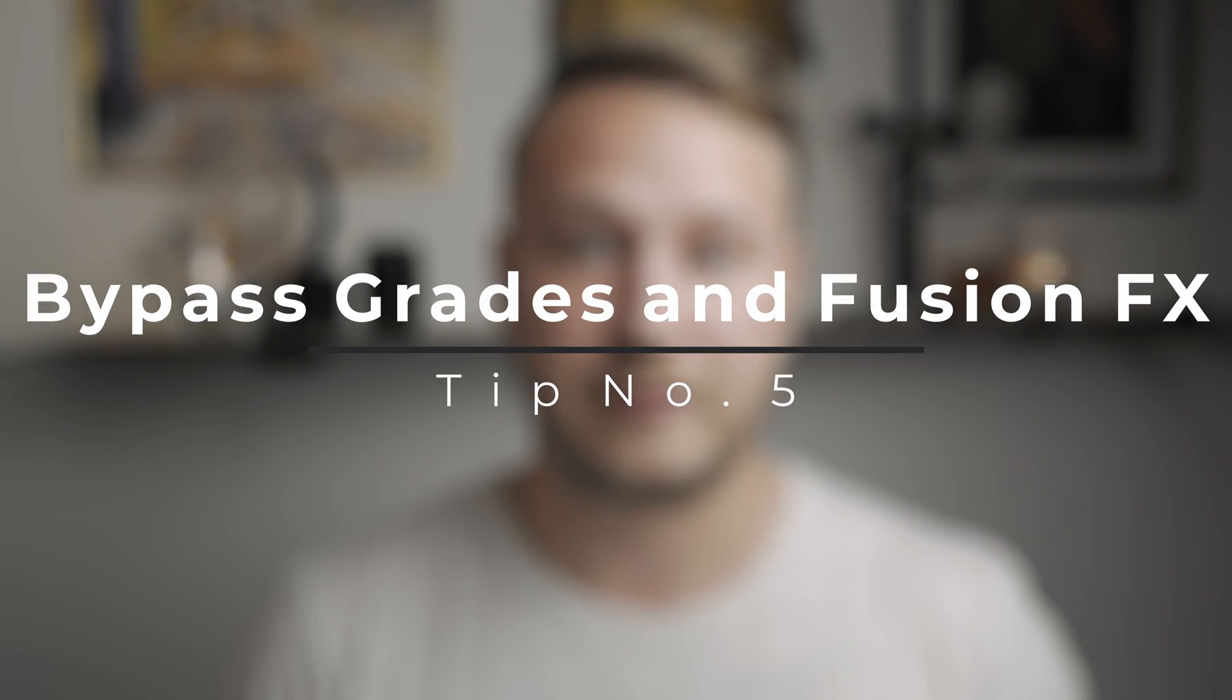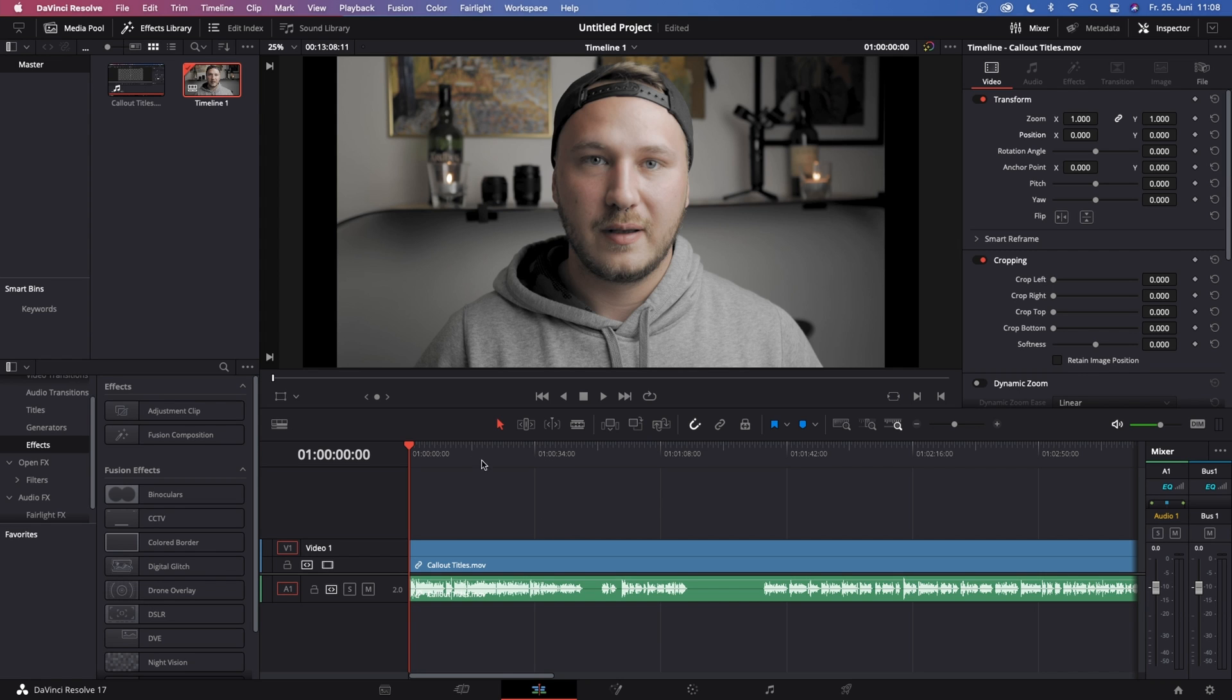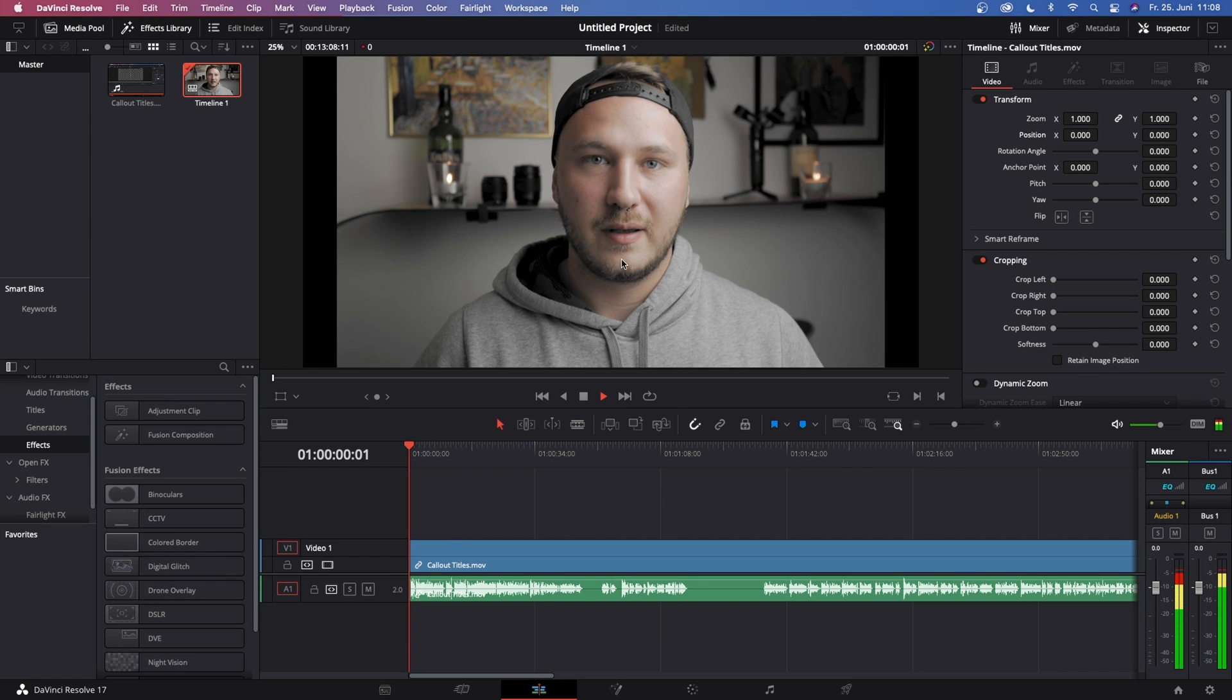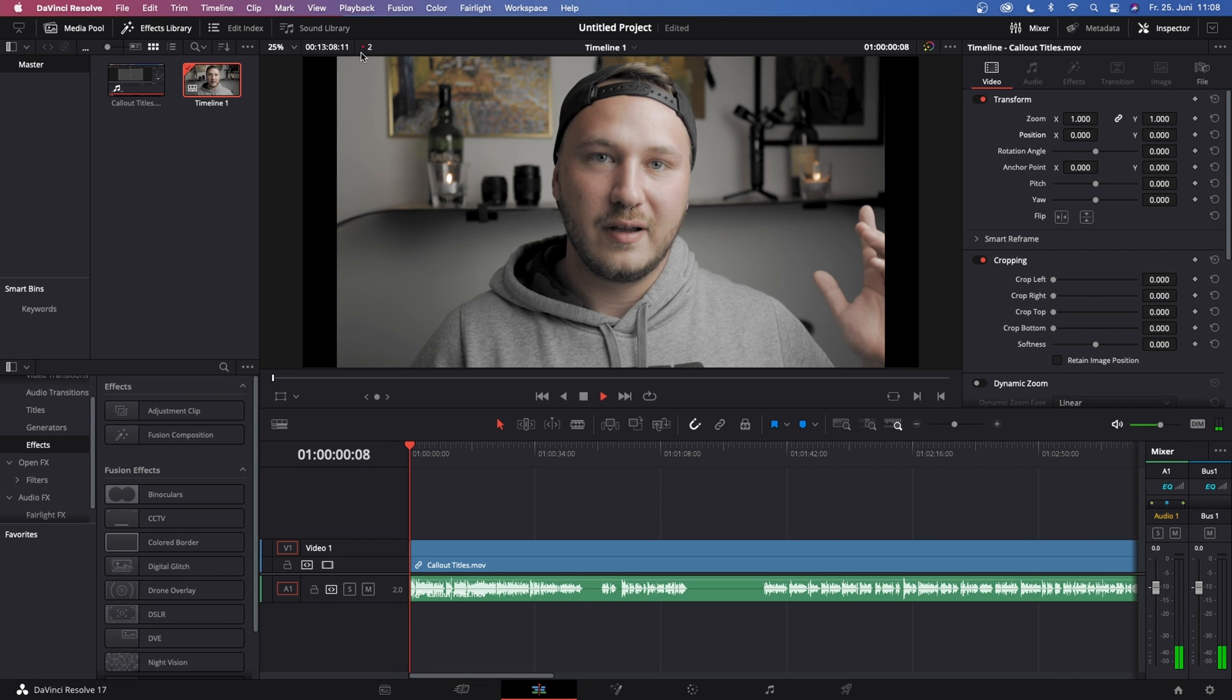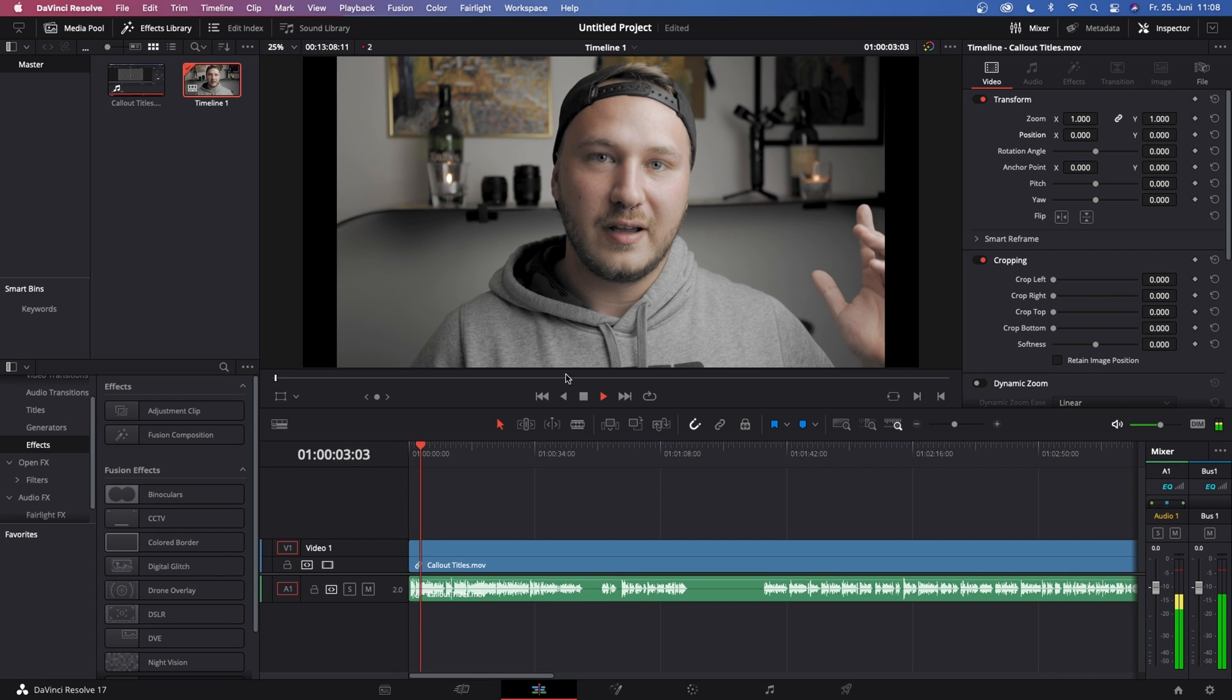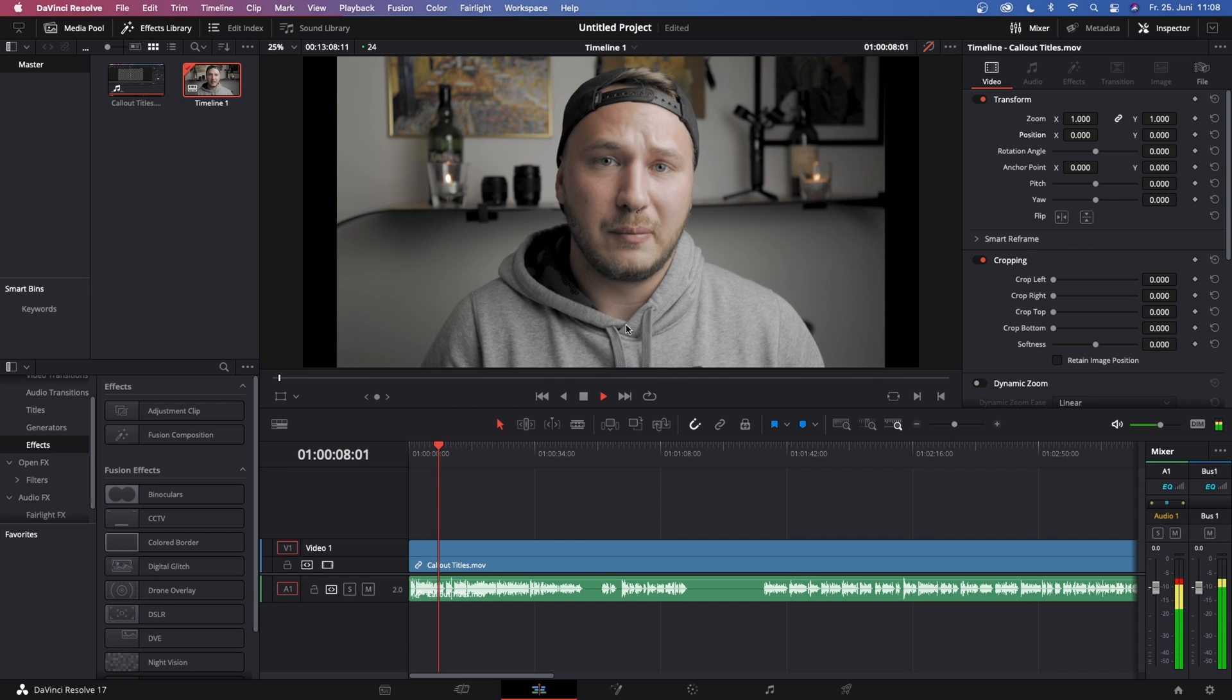And now this next tip, tip number five, will also come in handy if you still have trouble playing back your footage. Some of you might have noticed when they do a lot of color grading, specifically noise reduction or heavy VFX, it's kind of hard to play this back on most computers. Some of you might have noticed on the edit page in the top right corner of your viewer there is kind of a magic wand.